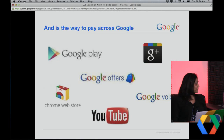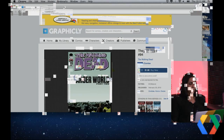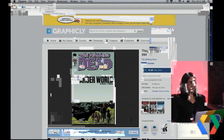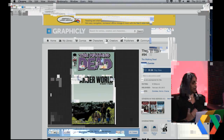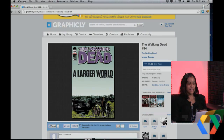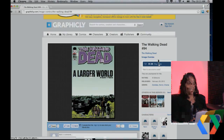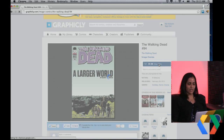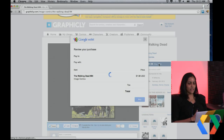Can we see a demo of how it works? Absolutely. One of the integrators I mentioned was Graphically — they do digital content distributions, with comic books as just one example of what they sell. I am now logged into Graphically with my Google account. If I choose to purchase The Walking Dead, I can do so very quickly. Here's the Buy Now button — clicking that will invoke the Google Wallet for Digital Goods API. The purchase screen loads up right over the content, so there's no redirect away.